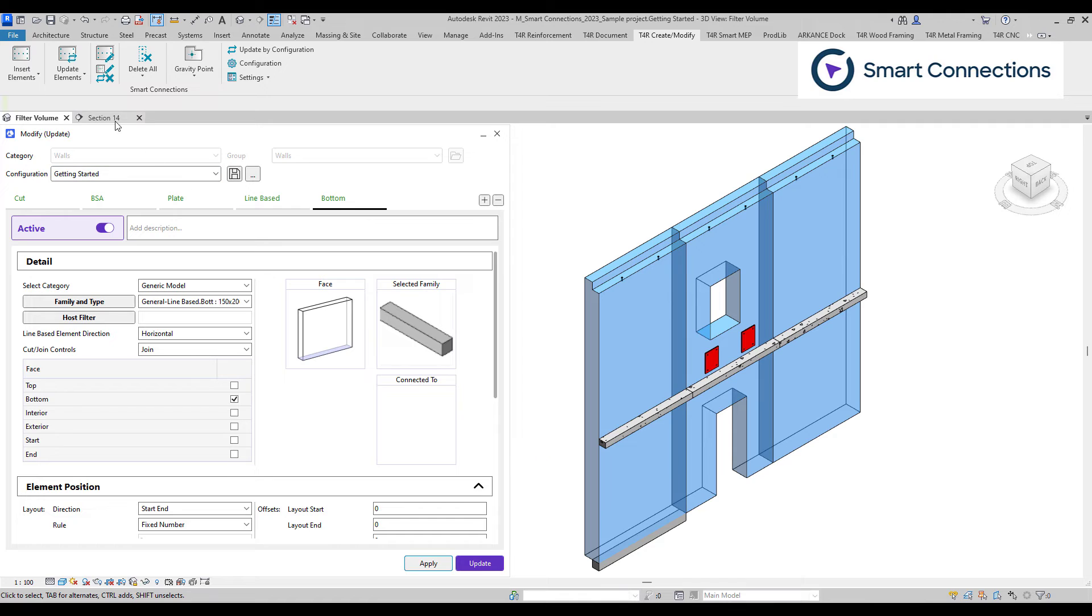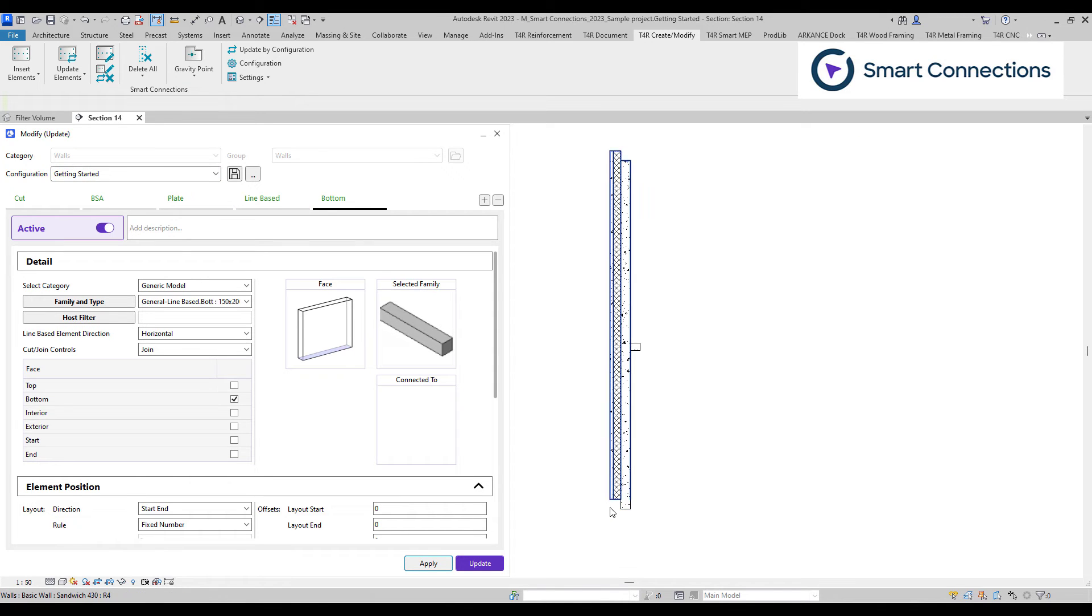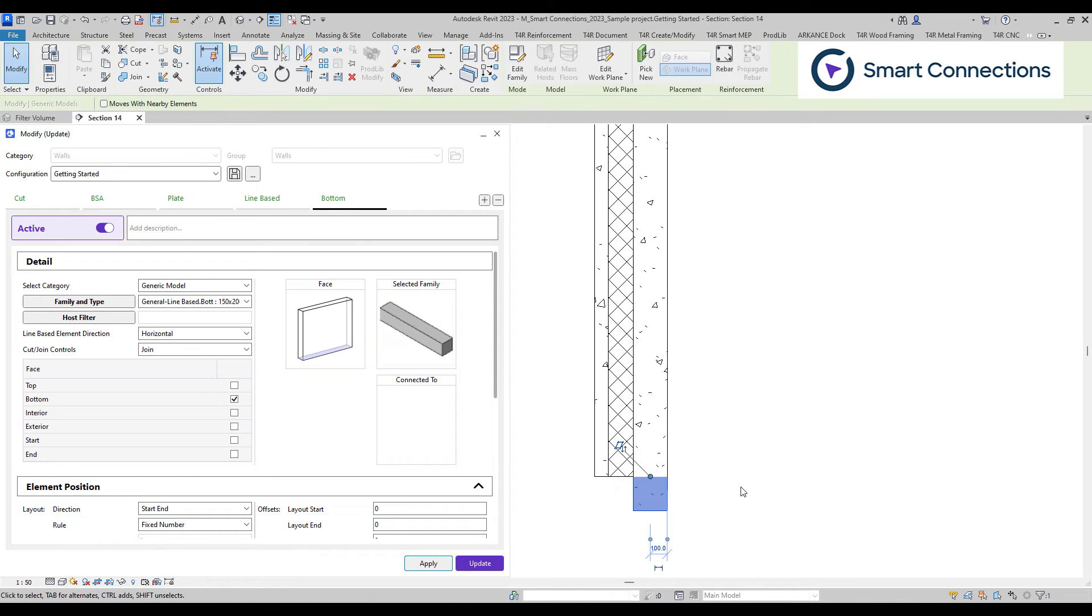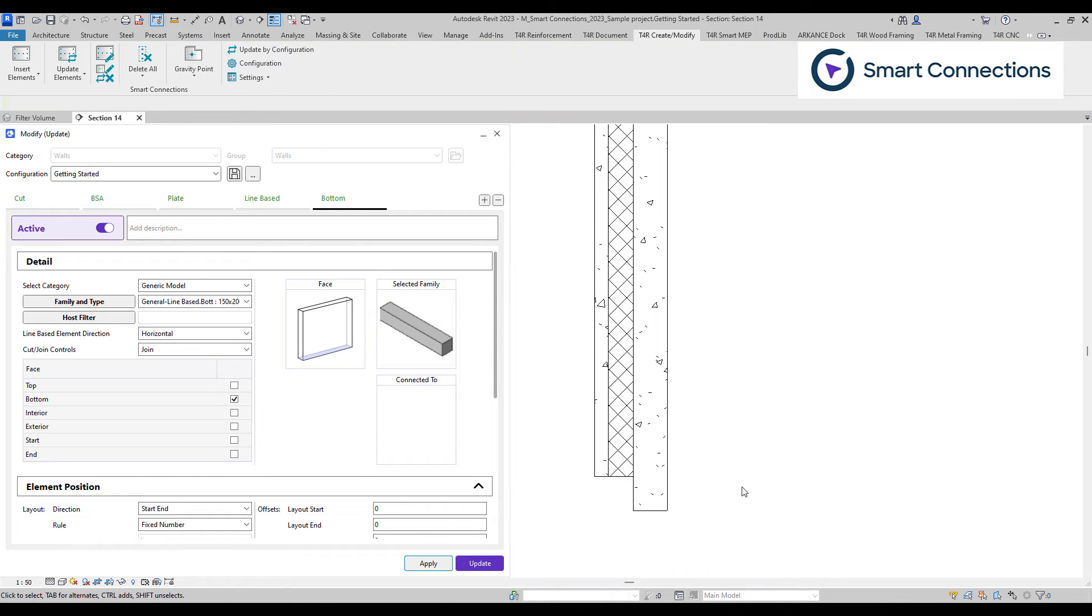As you can see, we've added this extension to our wall panel, which now is a part of this wall.